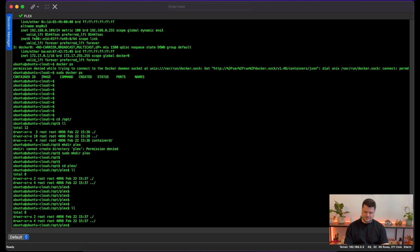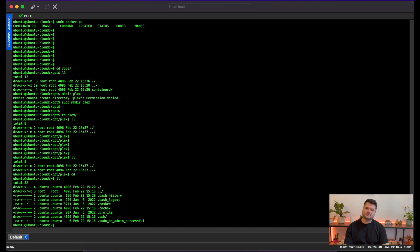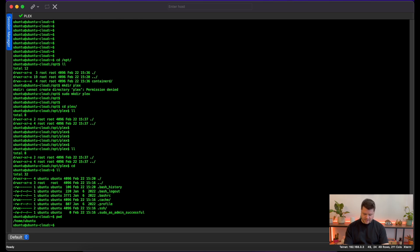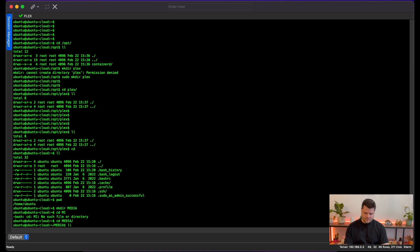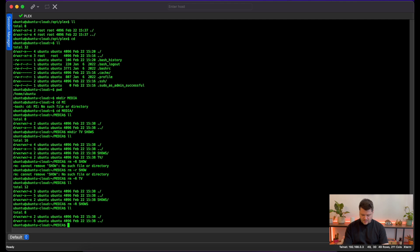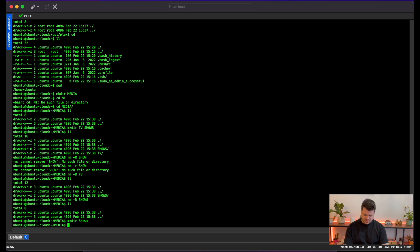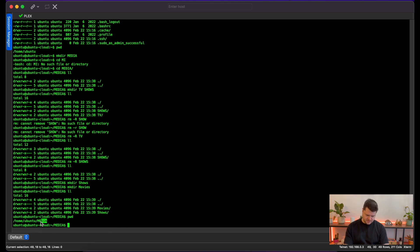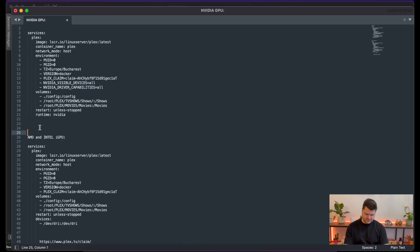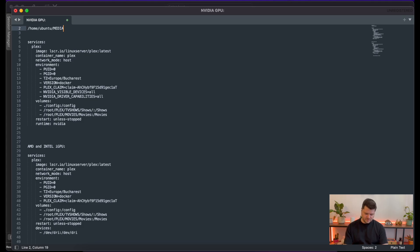Before installing everything we need to create media folders where we'll store our media. In my home directory I'll create a folder called 'media'. Inside that media folder I'll create a directory called 'shows' and another called 'movies'. Now we have both the movies and shows directories at /home/ubuntu/media. I'll save this information and add it to my Docker configuration files.